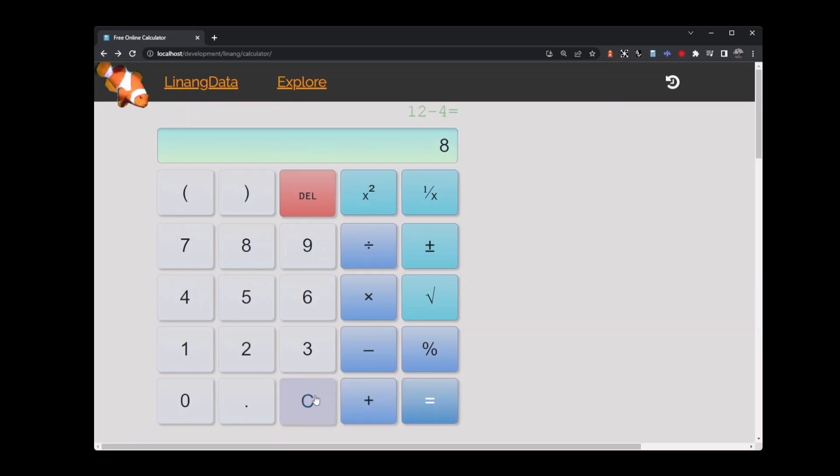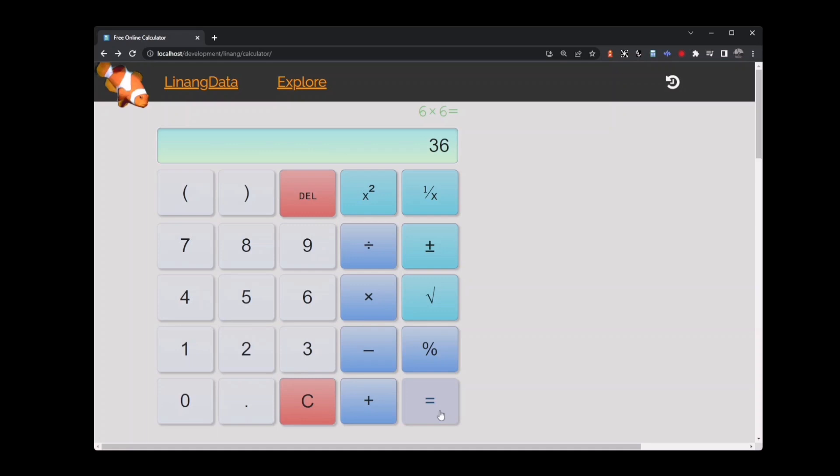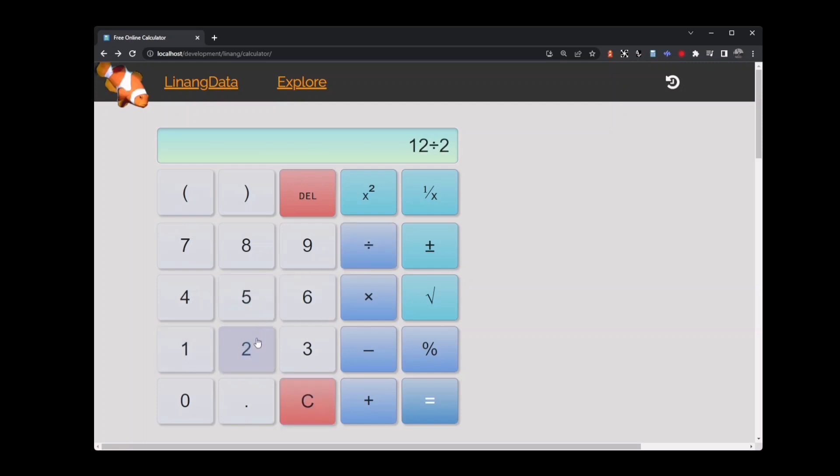Let's try multiplication. Let's start with 6 and multiply by 6. That equals 36. Clear the calculator. Now for division, start with 12 and divide by 2. That equals 6. That covers the basics of addition, subtraction, multiplication, and division.